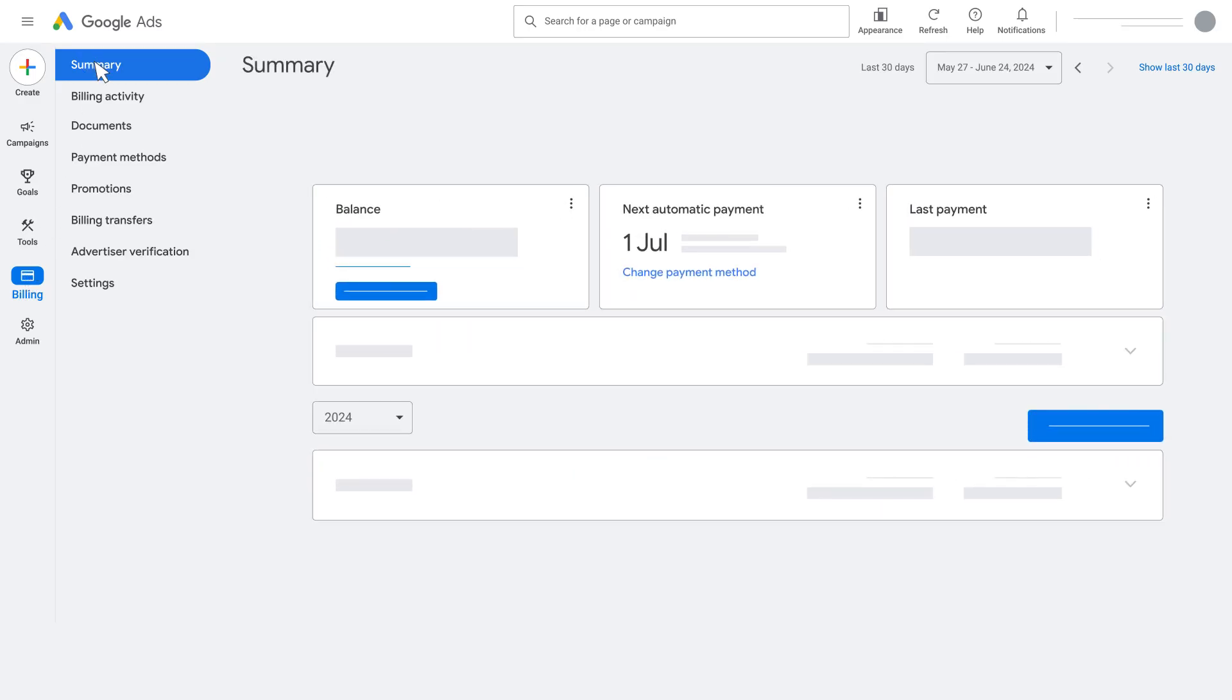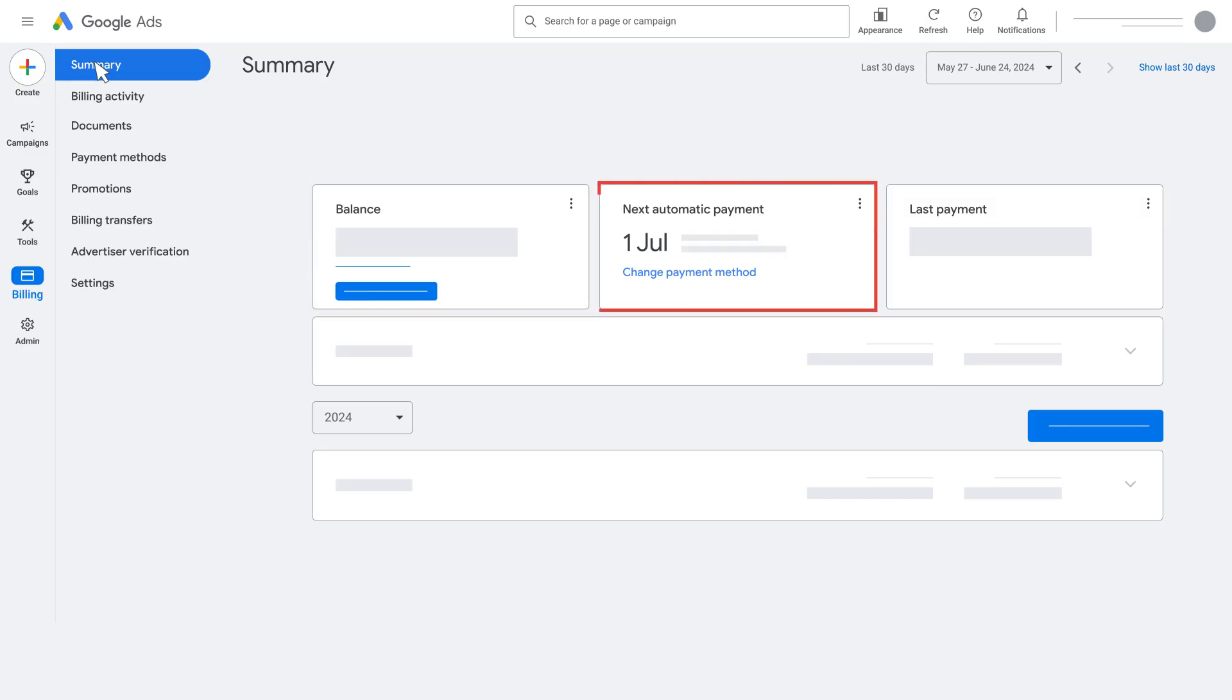You'll land on the Billing Summary page, which shows your current balance. The Next Automatic Payment card will show your current payment threshold and your next scheduled automatic payment.